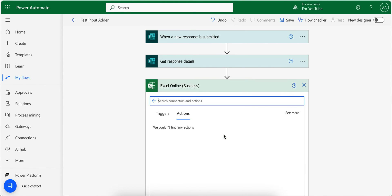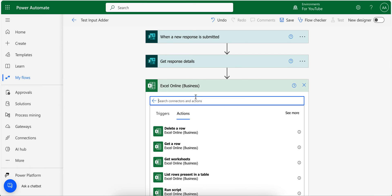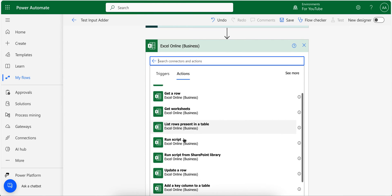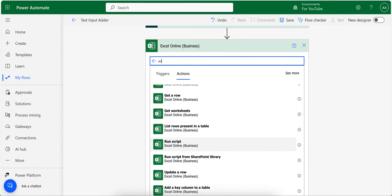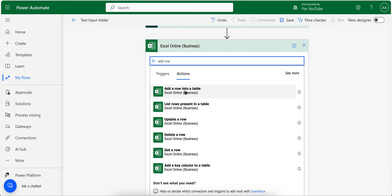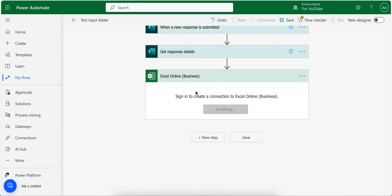And then I will choose this one: Excel online business, and I will choose add row, this one add row into table.